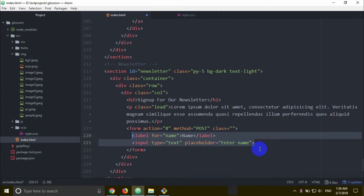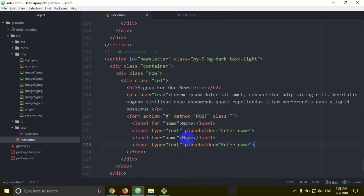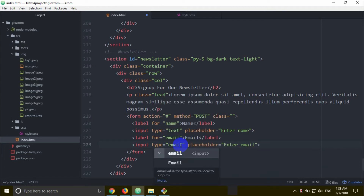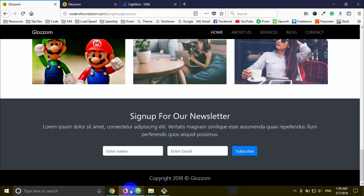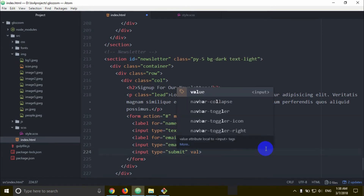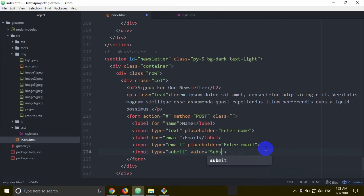We copy the previous input and change the name to email. The name attribute changes to email, and the placeholder changes to 'Enter your email'. For the subscribe button, we use input type submit with value equal double quotation 'Subscribe'.